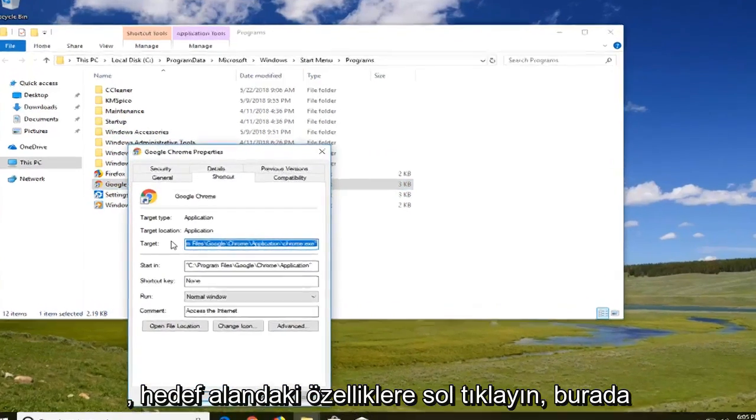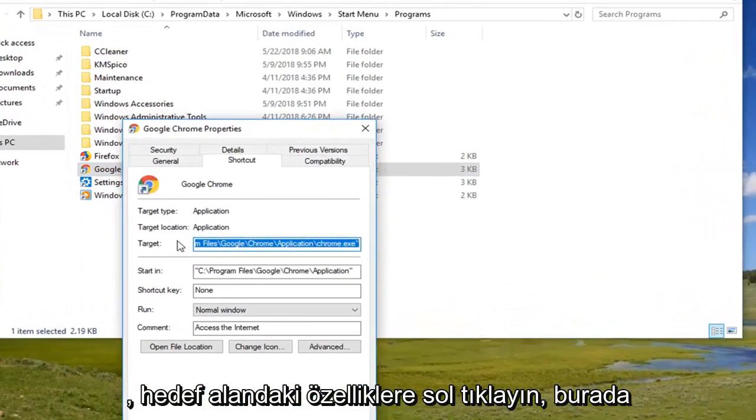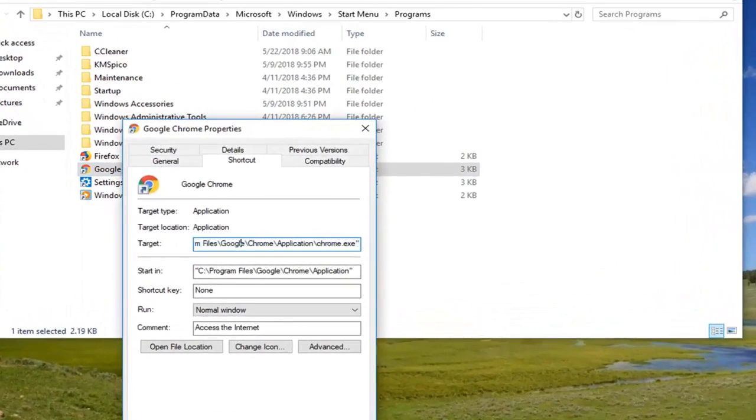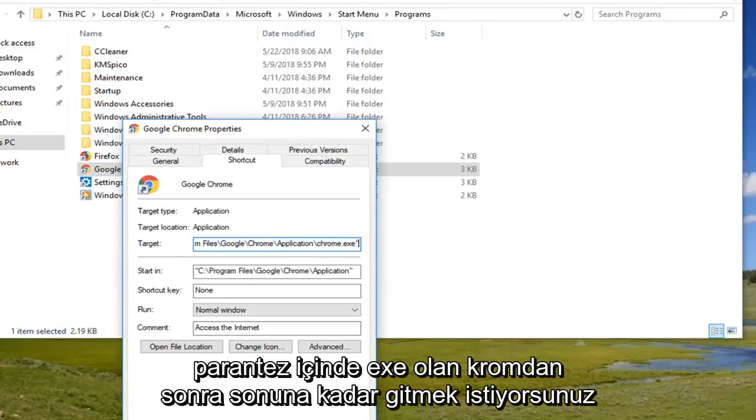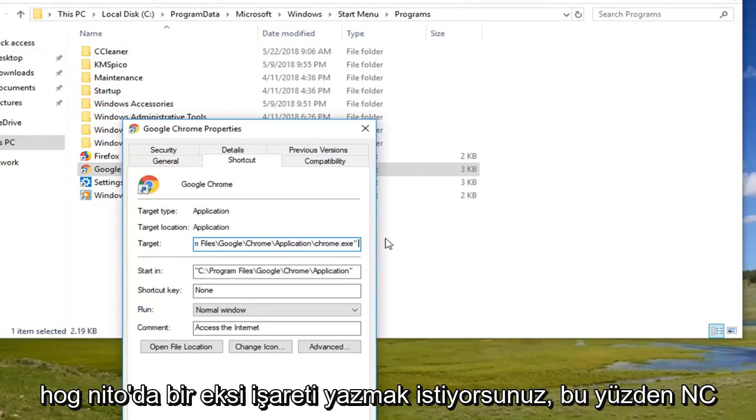In the target field up here you want to go all the way to the end after the chrome.exe in parenthesis. You want to do a space and then type a minus sign followed by incognito.